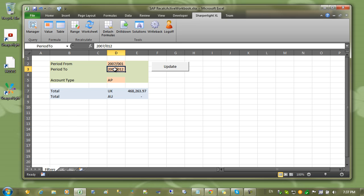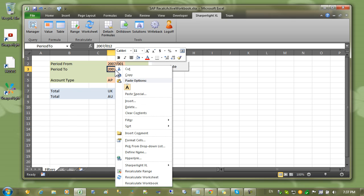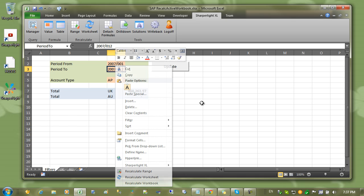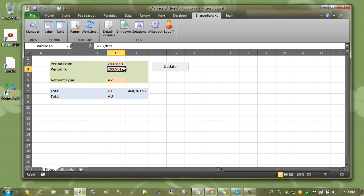The same thing can be achieved without a button by simply selecting recalculate worksheet from the right click menu. But it's much better to allow the user to change the values and then click the update button.